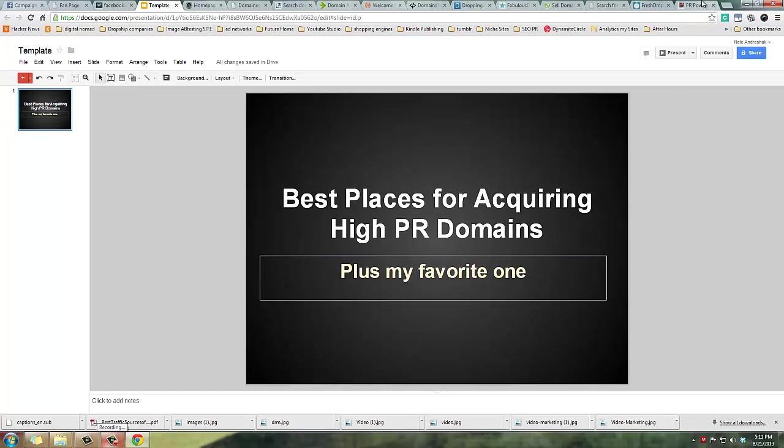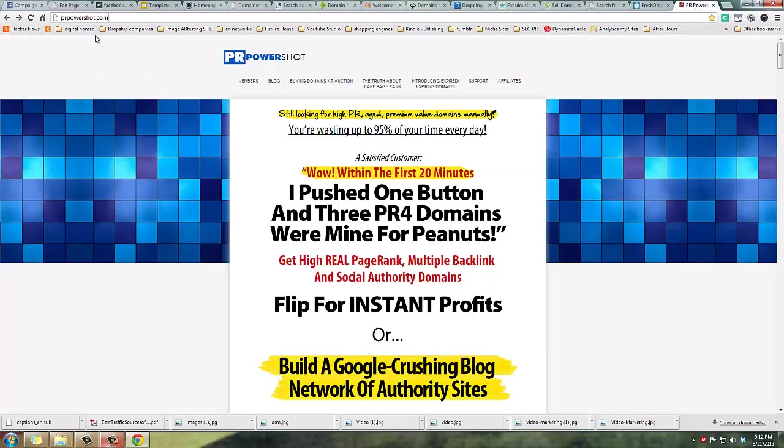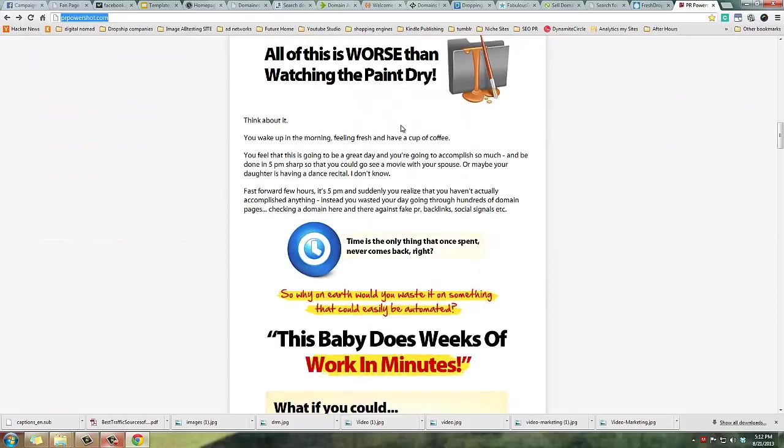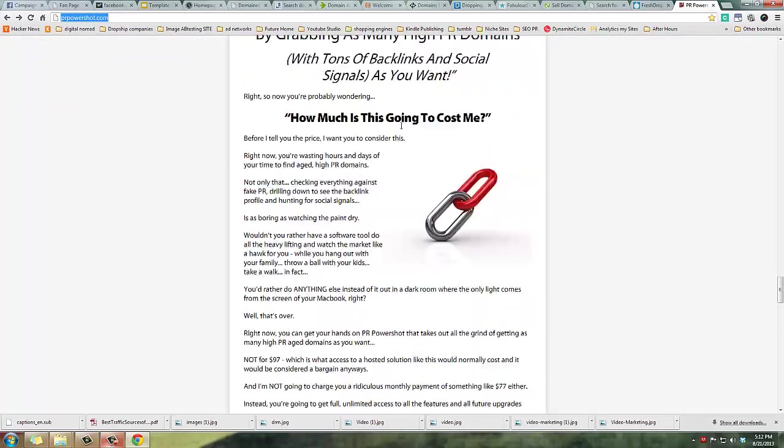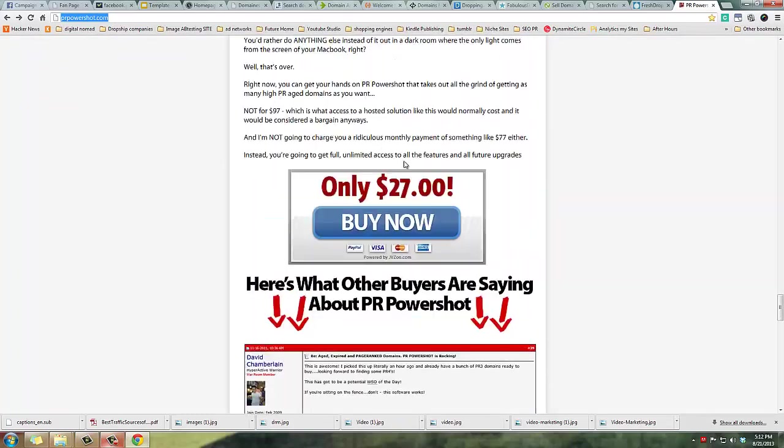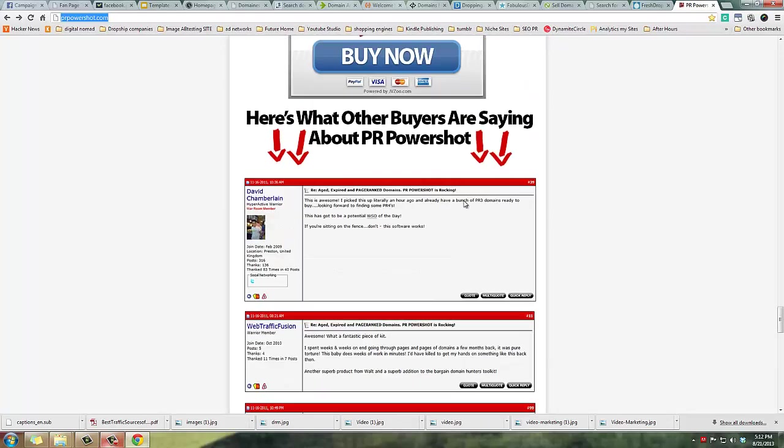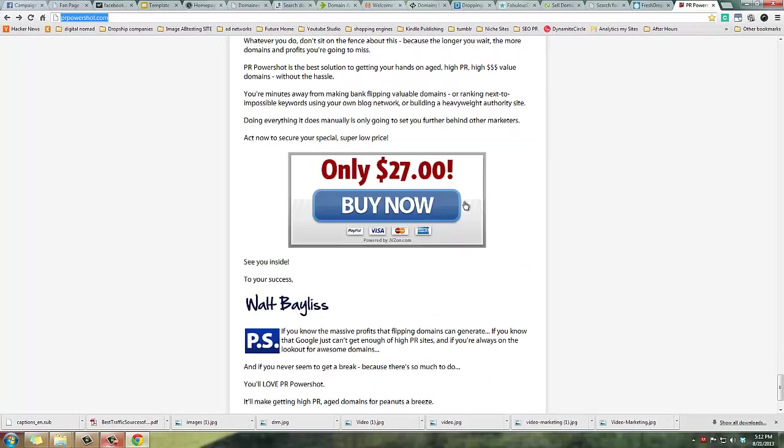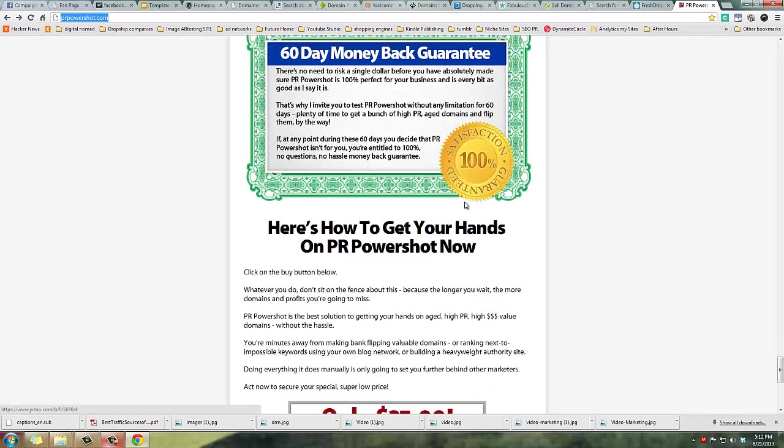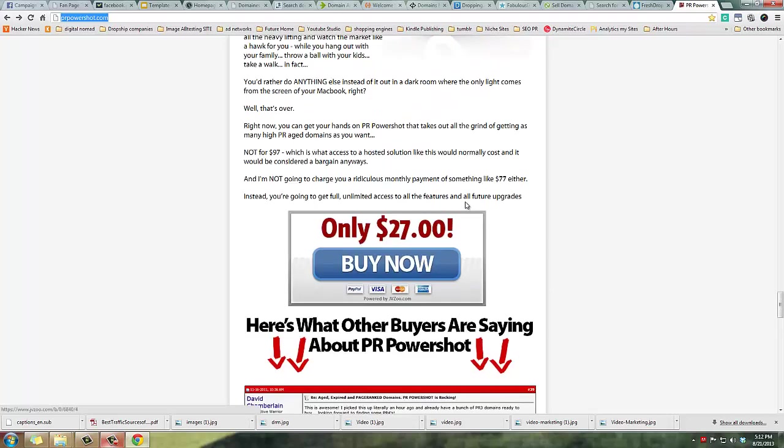If you Google how to acquire expired domains, you'll come across forums like Digital Point and Warrior Forum, and they're going to tell you to buy this PR Power Shot. There's a sales page for the product, they charge 27 bucks. I actually bought it because I thought it was going to be a better source for high PR domains than I could find on my own. Well, I wasted 27 bucks.